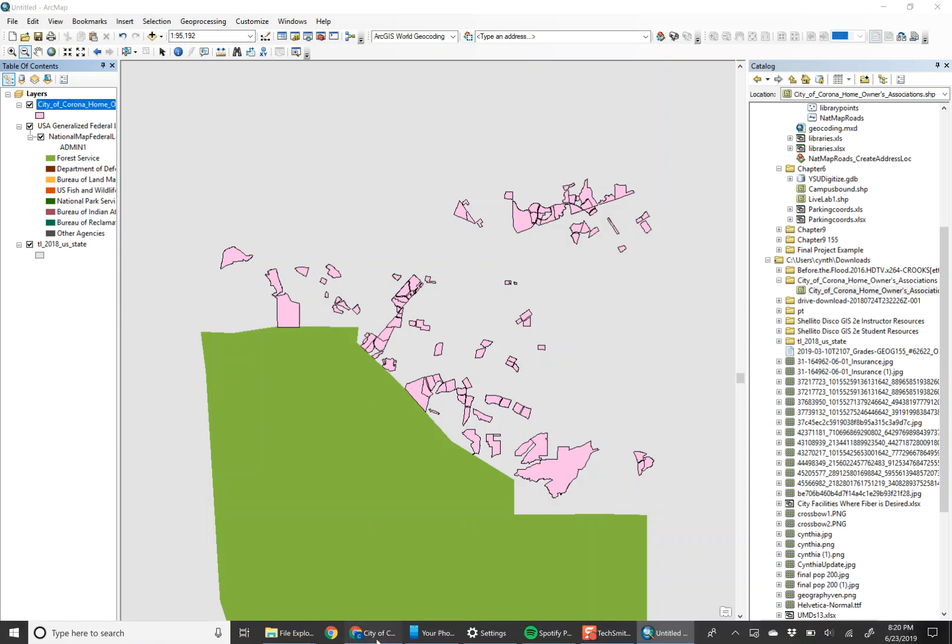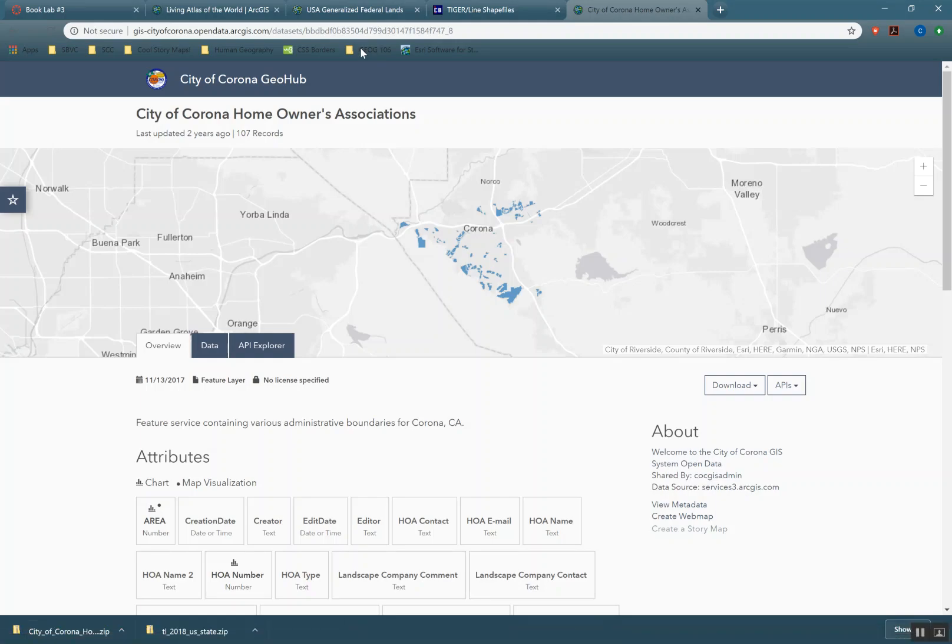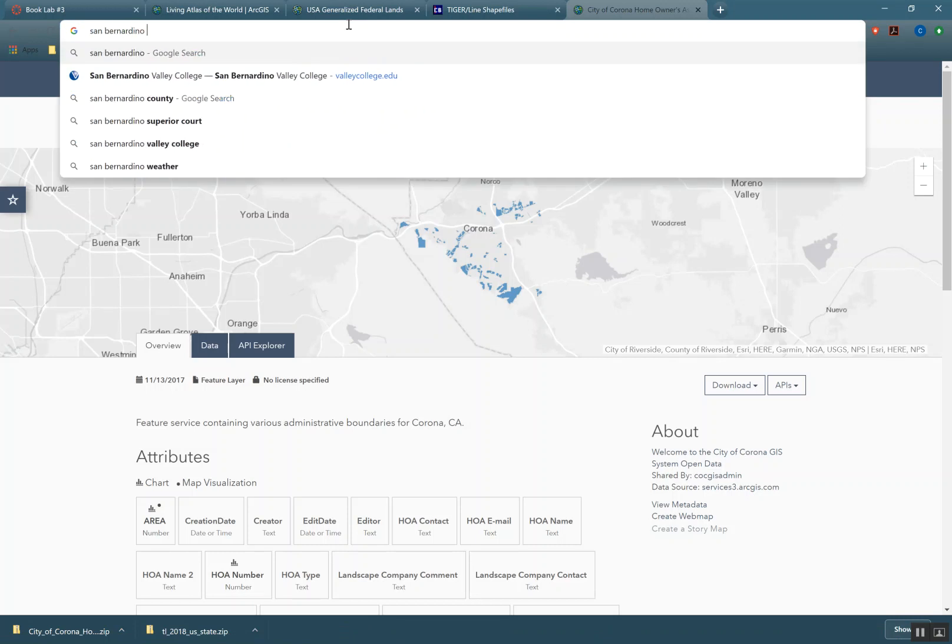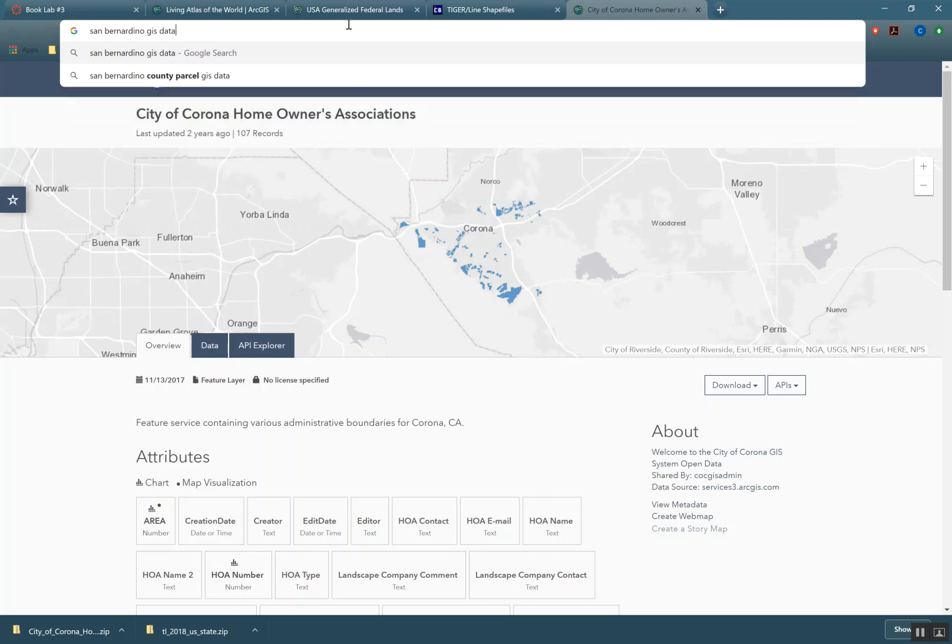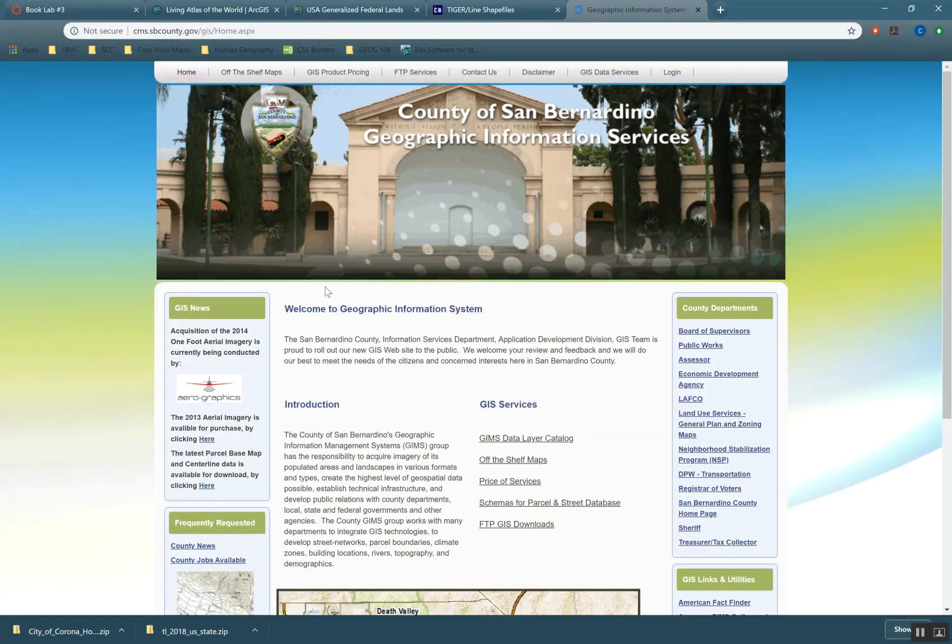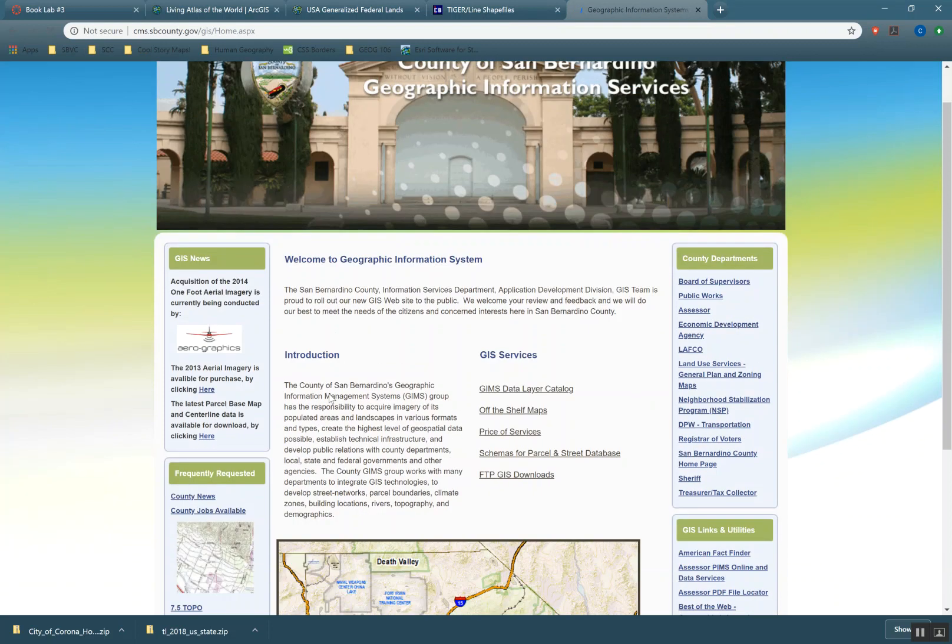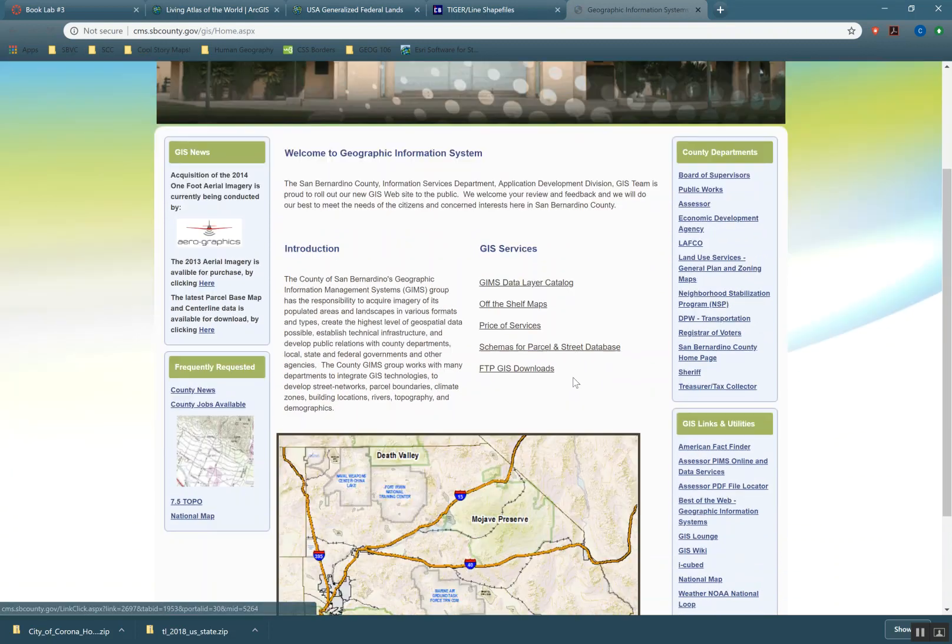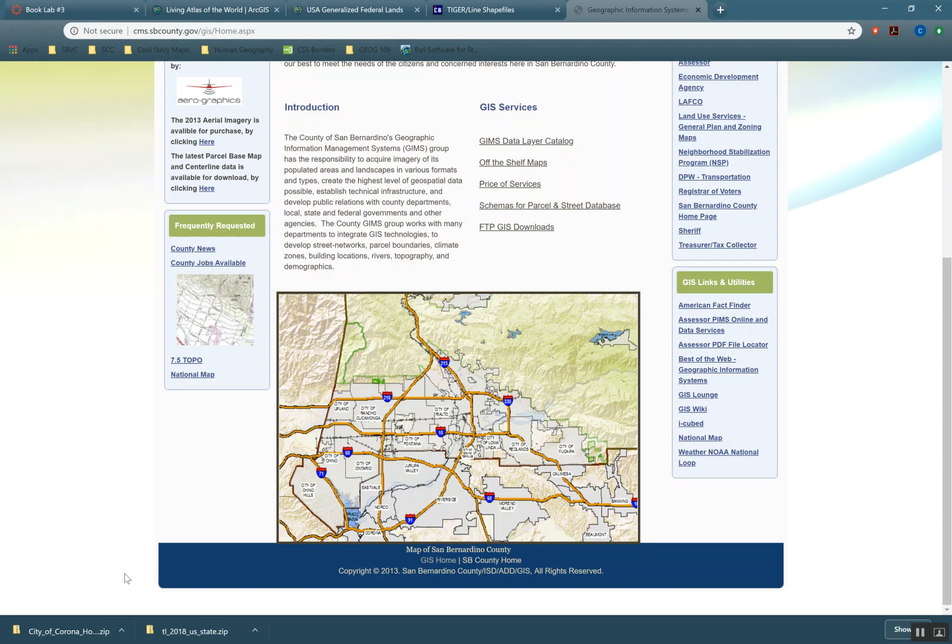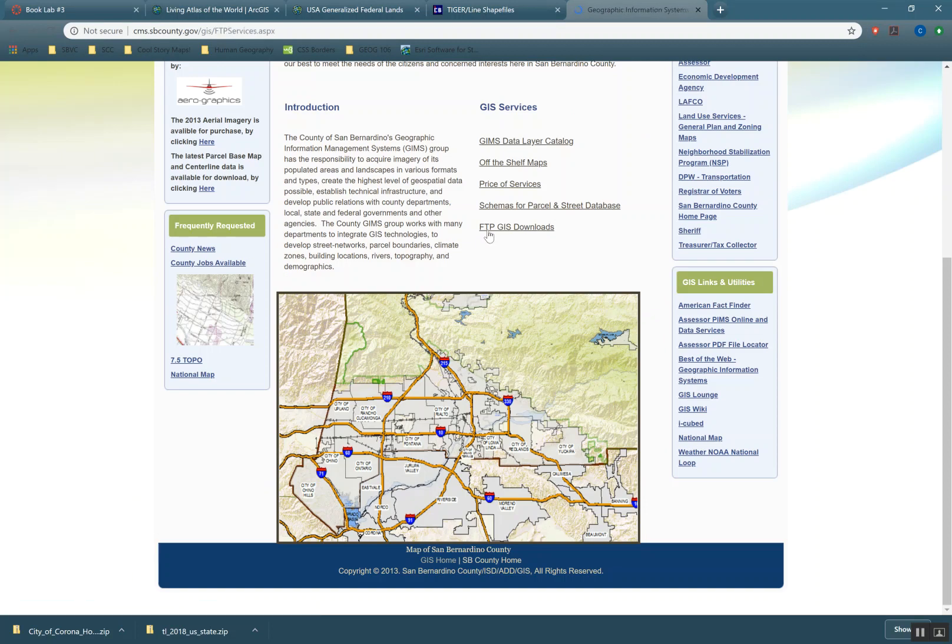And you could do that with a bunch of other different cities. Like, say, let's see what San Bernardino has. San Bernardino GIS data. See, they have their own GIS home page, and they have their own data layer catalog. FTP GIS downloads—that might be helpful. There's probably good stuff in there.